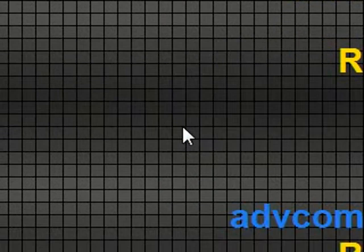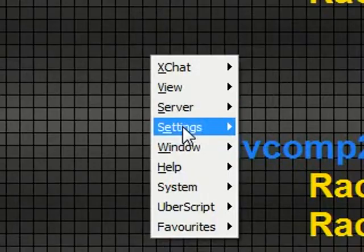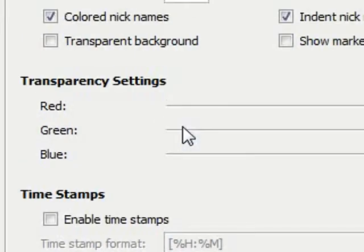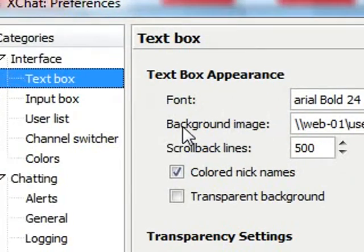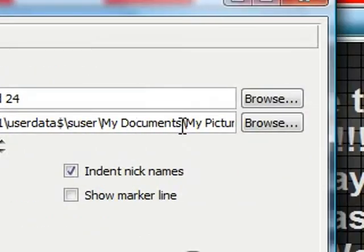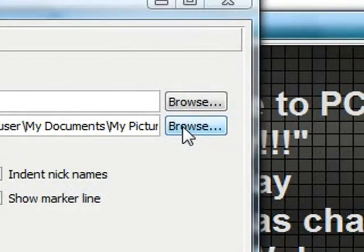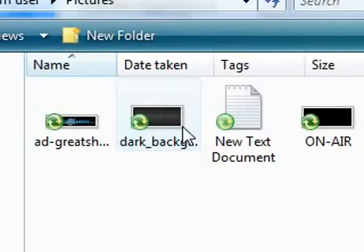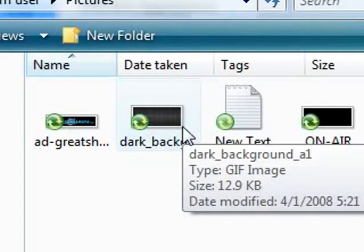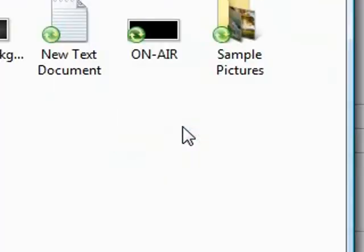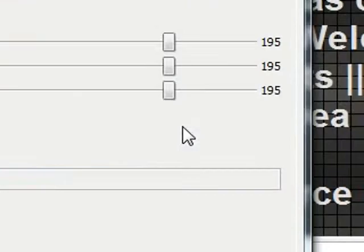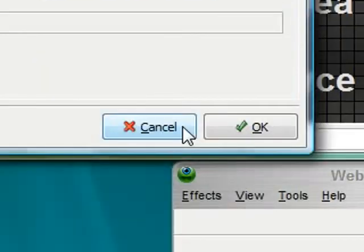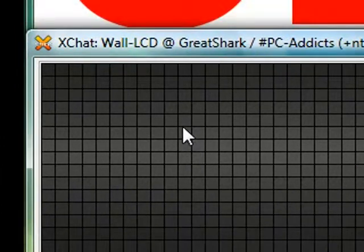But I have this XChat set with a background. Now a lot of you may be wondering, how do I get that background in there? Basically, it's real simple. You go into your settings, preferences, and you have a background image selection here. You just point to a picture. In my case, it's a background that I have saved. I found a background out there. Pop that in there. And then you'll get this background in XChat.